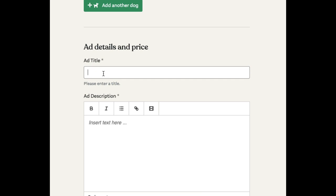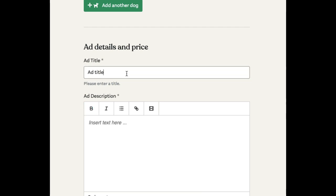We're going to put in an ad title. This can be a good description about what breed you have for sale, how many dogs you have, or where you are. So it might be something like Jack Russell Cross in Dublin.